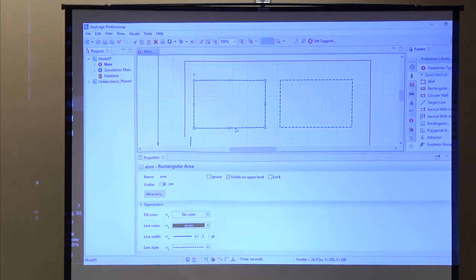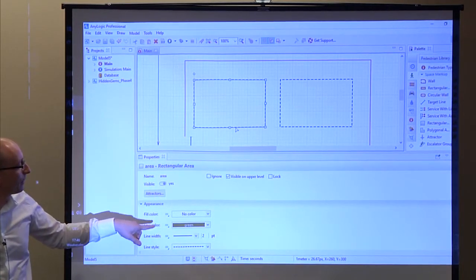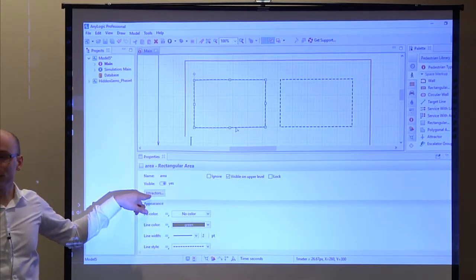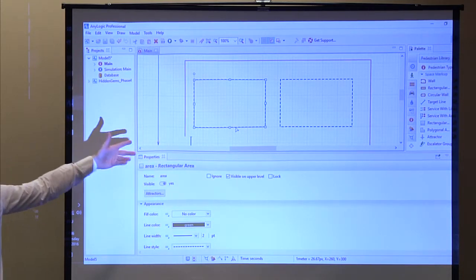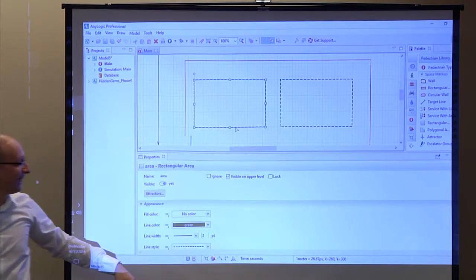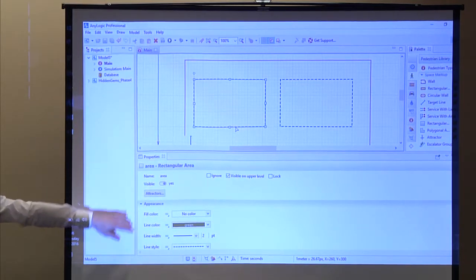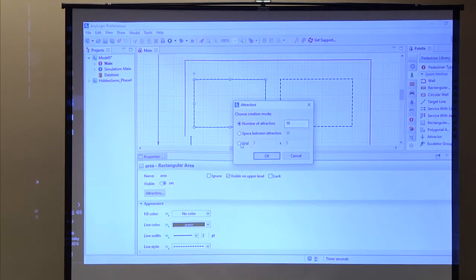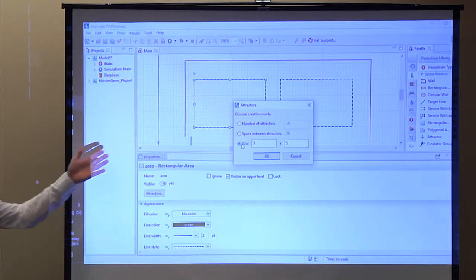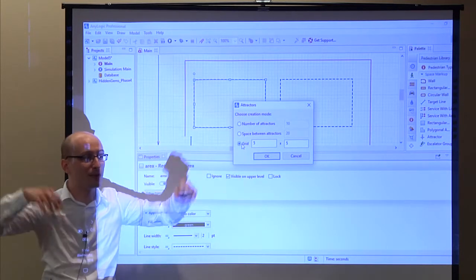The next hidden gem: always explore the properties. Sometimes in the properties you're blessed with a little button — and if there's a button, I recommend you click it. For this one, we've got a button that says 'Attractors.' If you don't know what attractors are, go into the help and read about them. In our case, we're going to use the grid to create your seats — ten by six seats in each waiting area. So technically if we send an agent into a rectangle, he's going to take a seat at one of those attractors.